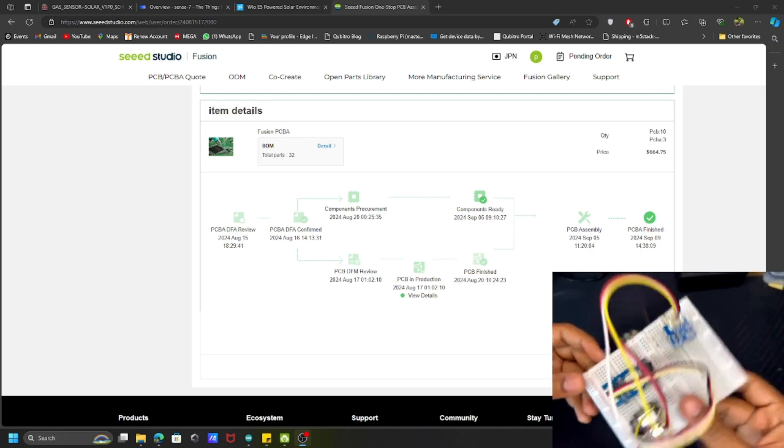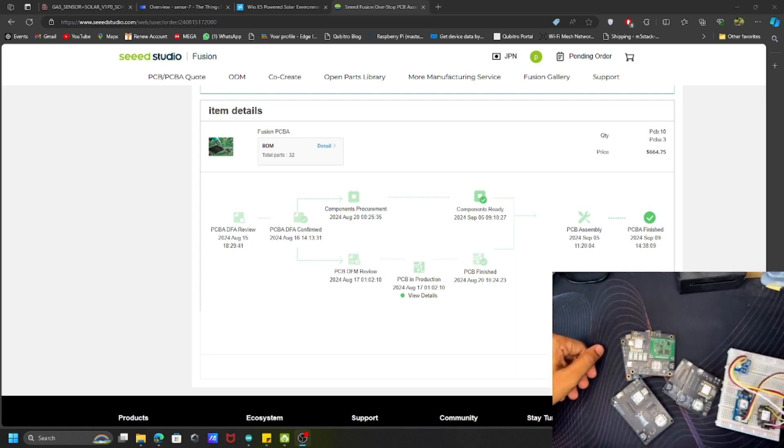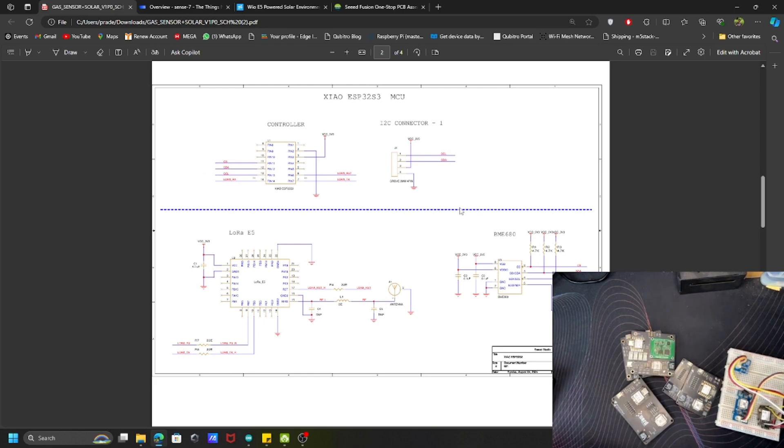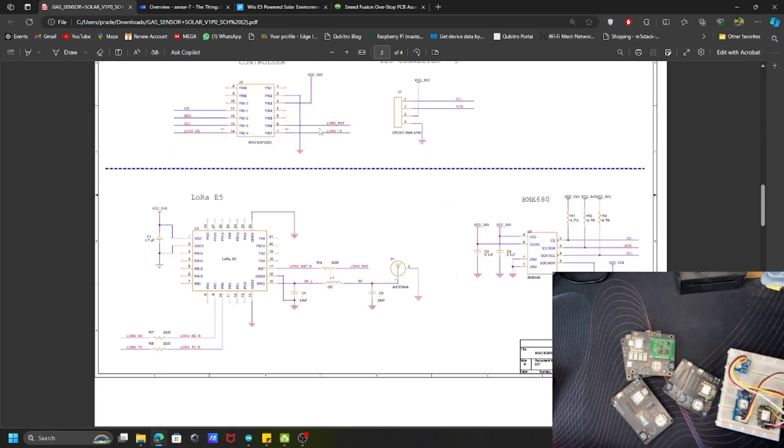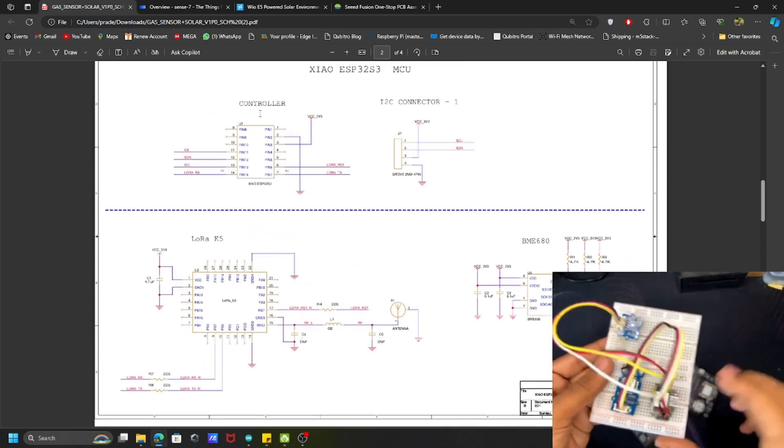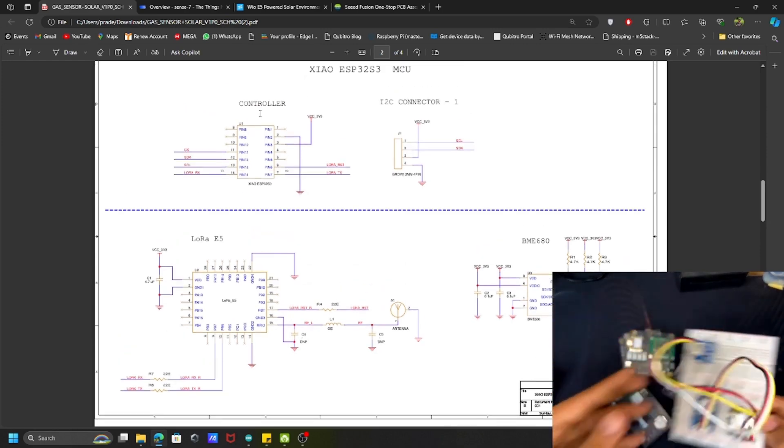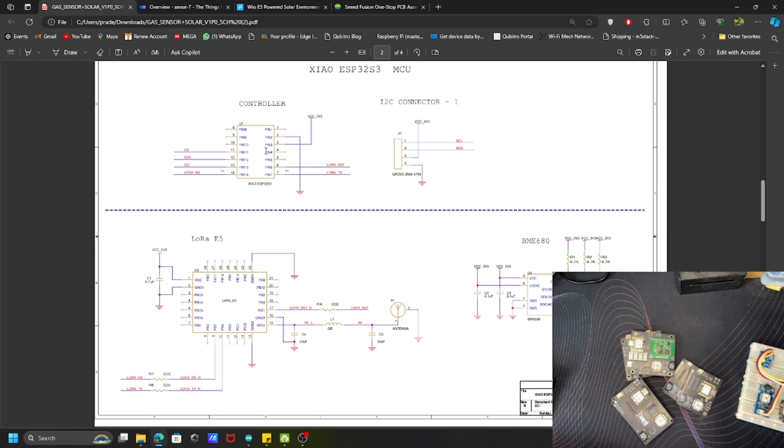Then I converted this prototype into this schematic. Here you can see I have this controller. In my prototype I actually used the XIAO ESP32 S3, but in my actual project, actual PCB, I used the XIAO nRF52840 Sense because I feel that will be more compatible and it also has some onboard IMU and PDM mic sense.